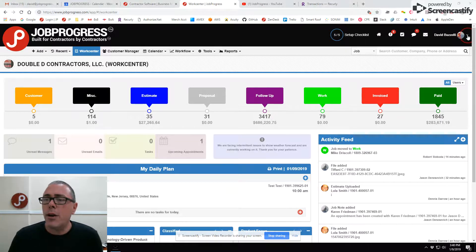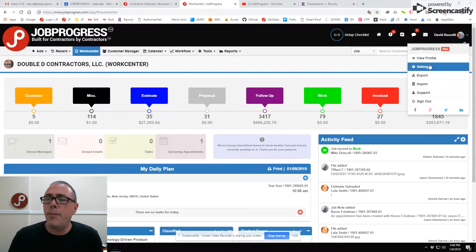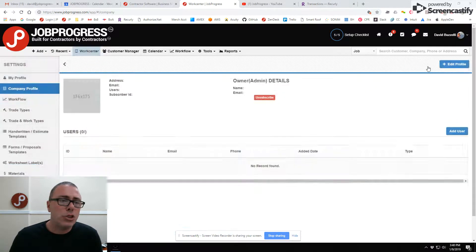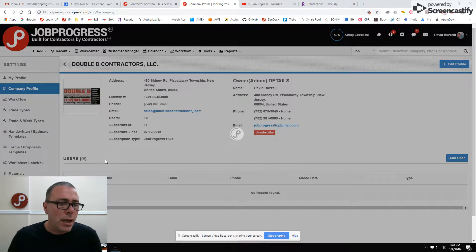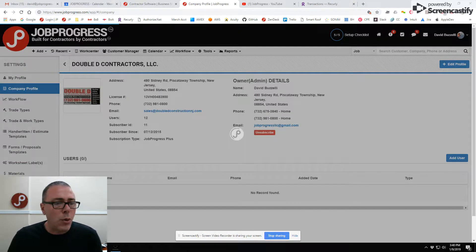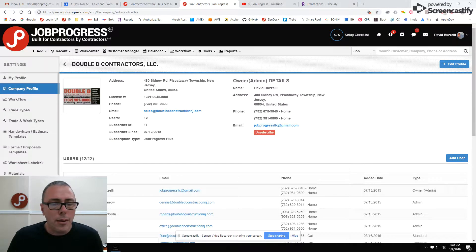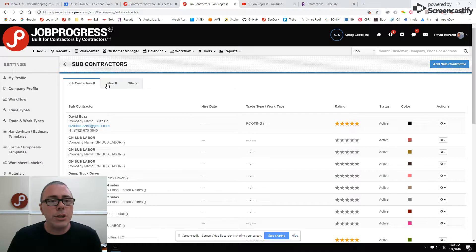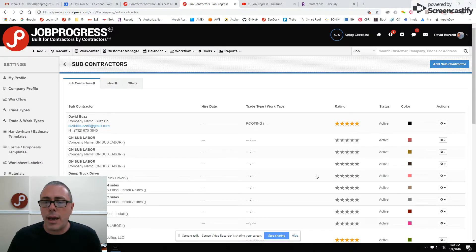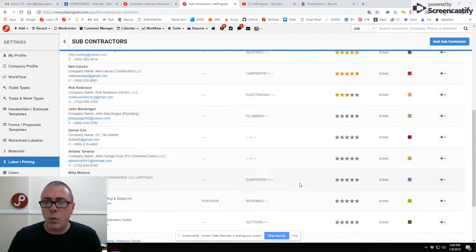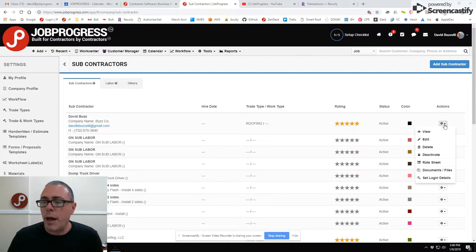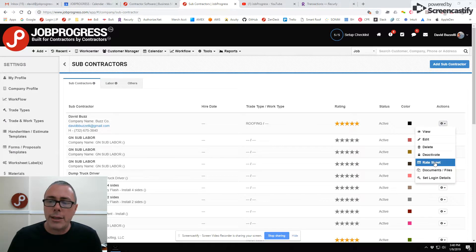Currently available, you're able to go into settings in Job Progress, go into labor, click on labor and enter as many subcontractors as you want. Again, in some of our other videos, we showed you how to enter in your rate sheets.